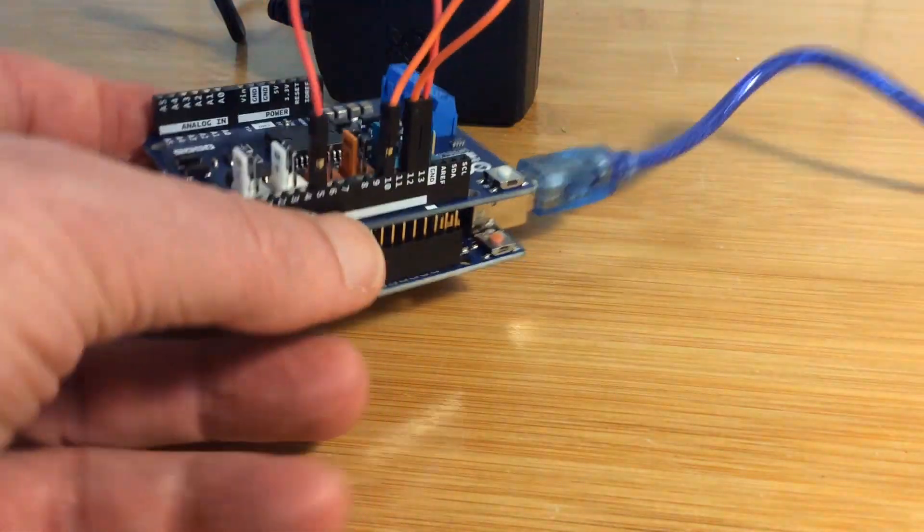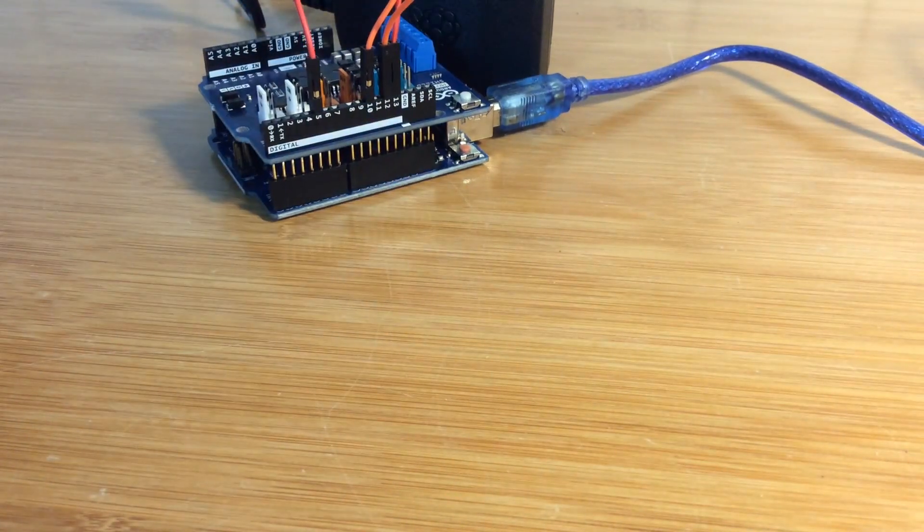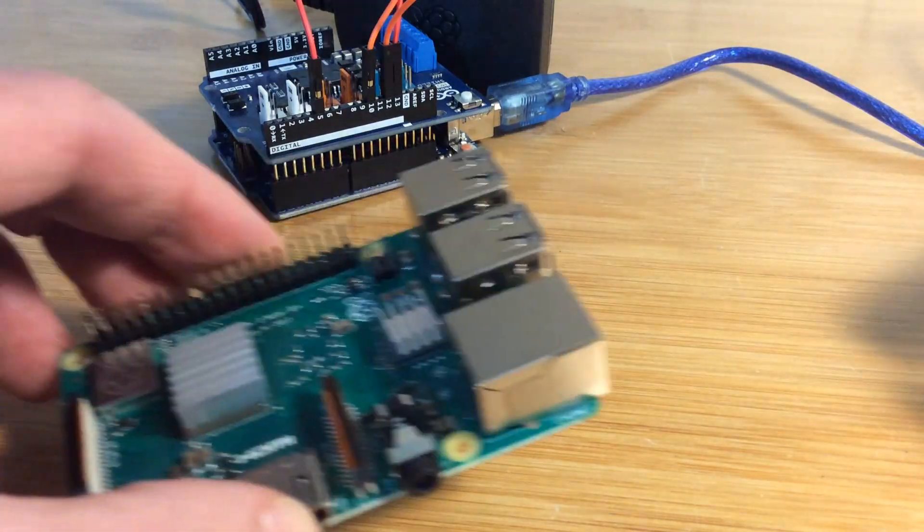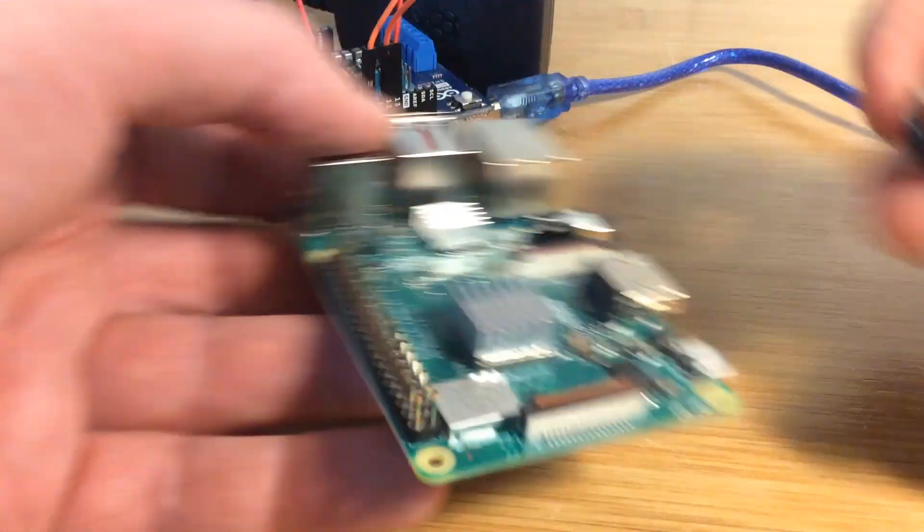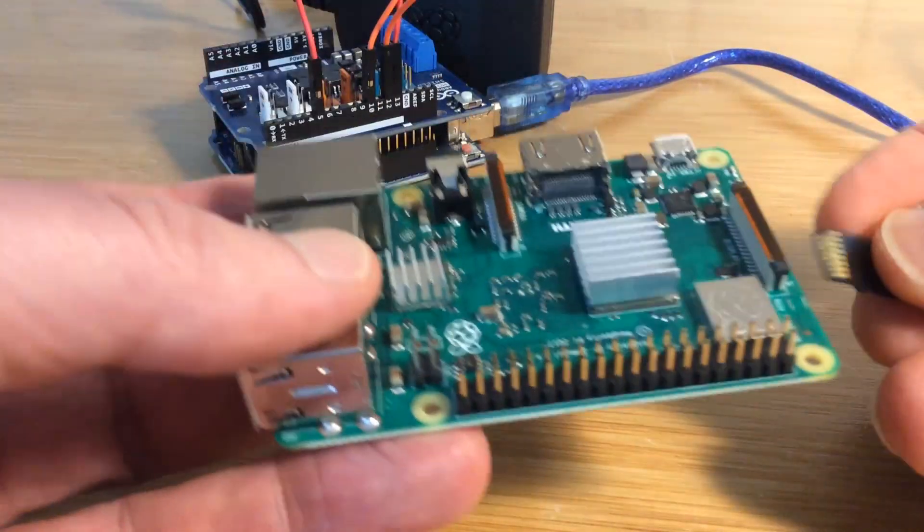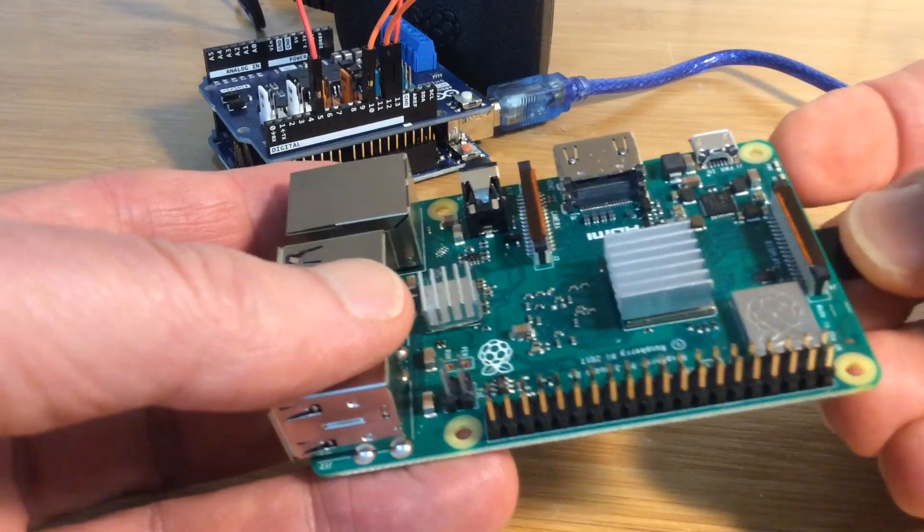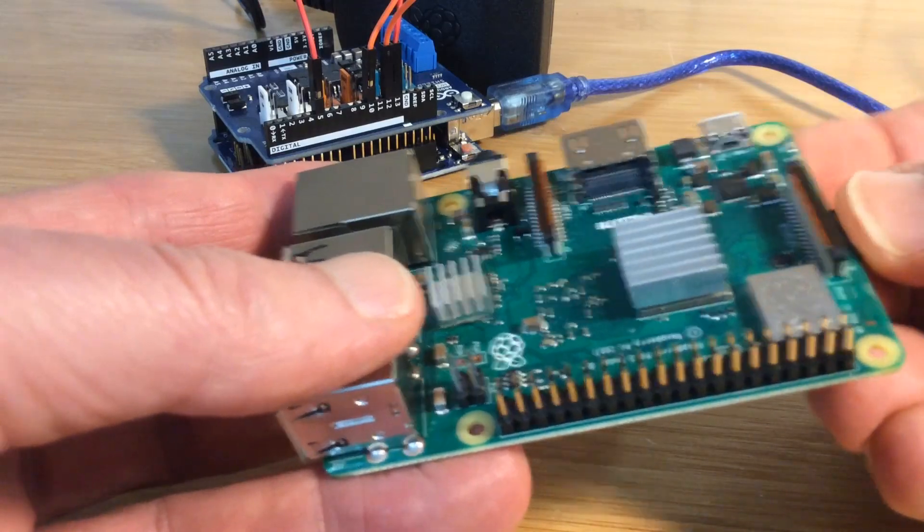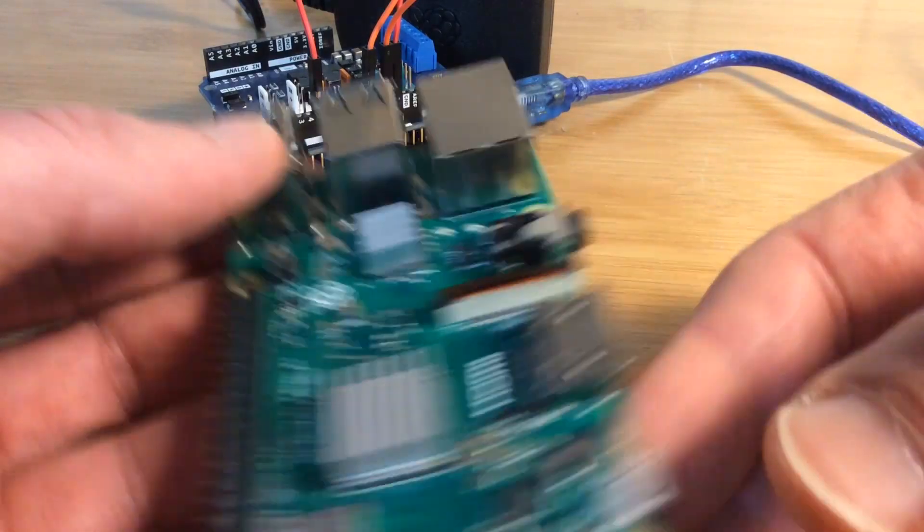Get a Raspberry Pi and insert a micro SD card into it, and connect the USB cable on the other side.